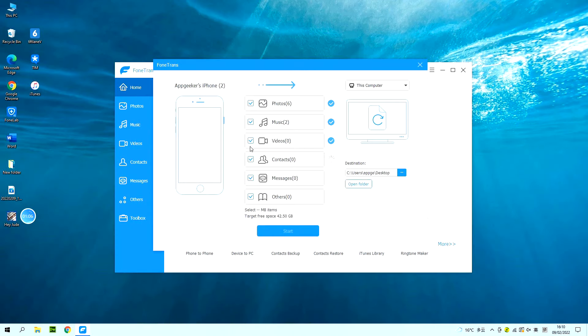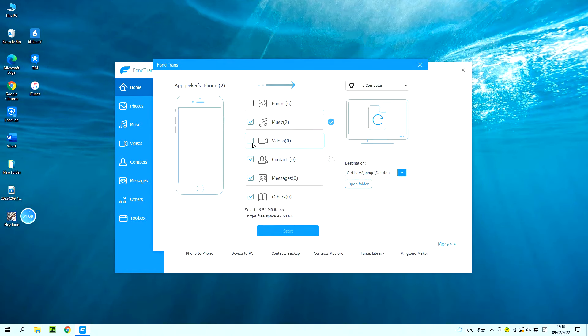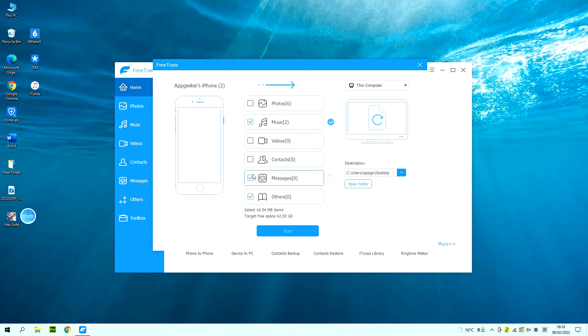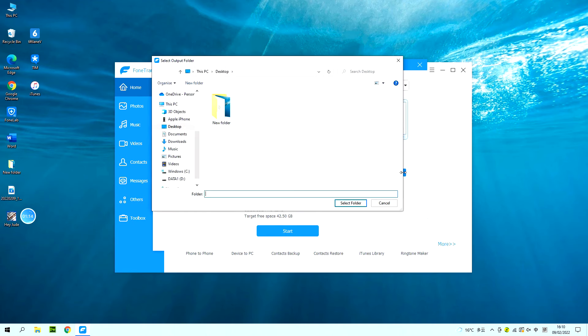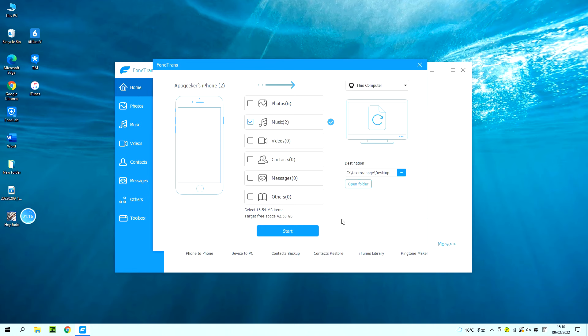And as you can see, all the files on your iPhone are selected by default. Now just keep the music box ticked and deselect the others. Then click the three dots here to choose a folder where you want your music to be stored, and click the start button.